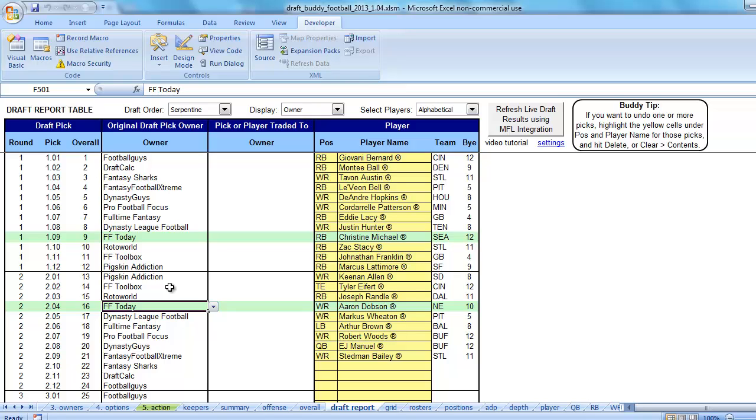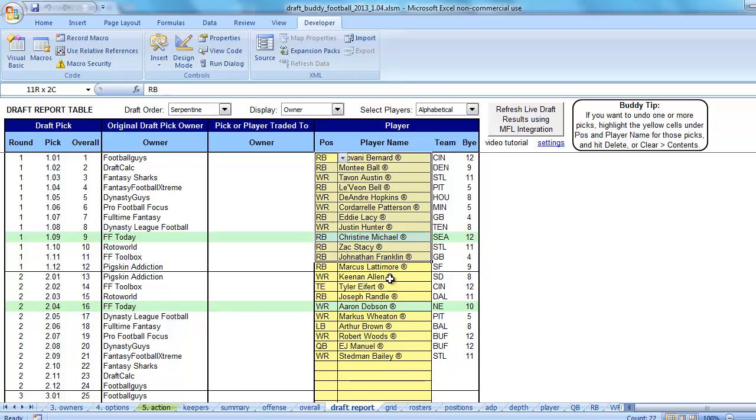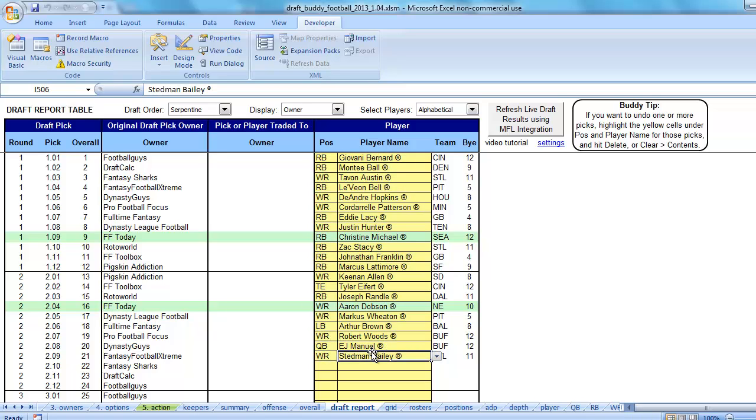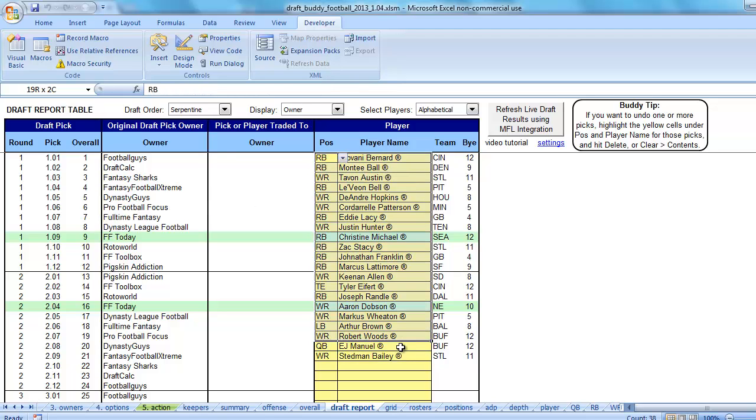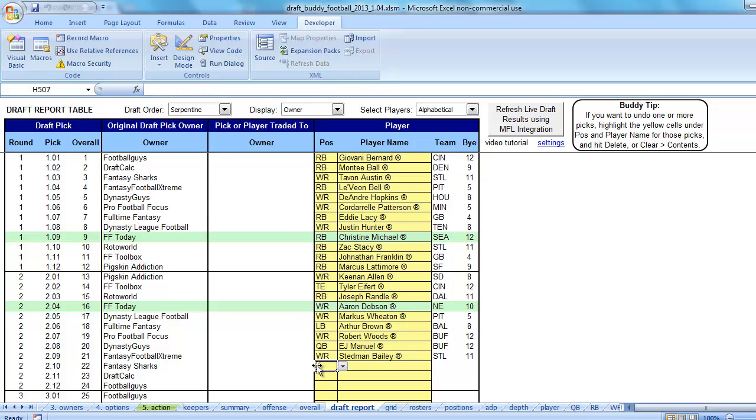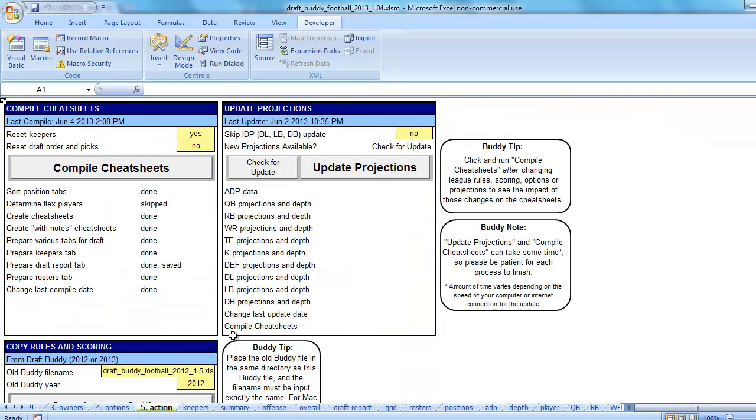Another way to fix it is if you don't already have the draft picks in here, and sometimes that'll happen if you've changed the setting, run compile, or changed one of these options up here, these formulas are gone. You don't have any draft picks in yet. Well, then just run compile cheat sheets again. You could do that. Now it's going to wipe up the draft picks.